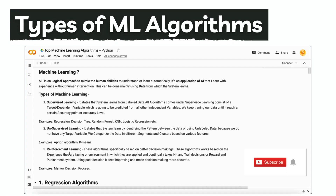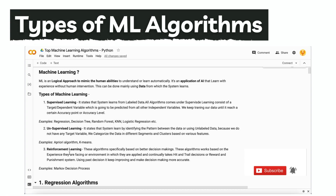That makes it a more intelligent system. The algorithms of reinforcement machine learning include Markov decision process and Q-learning.